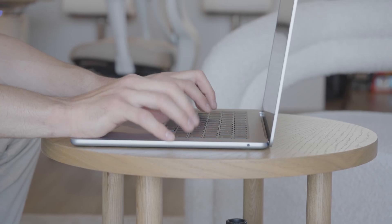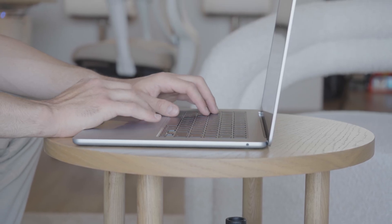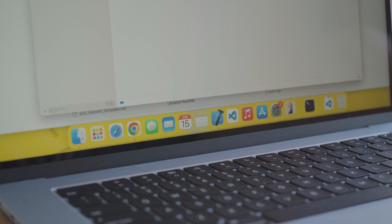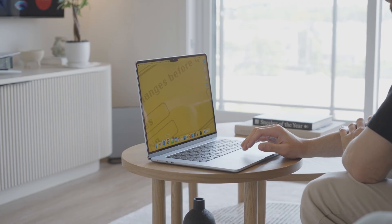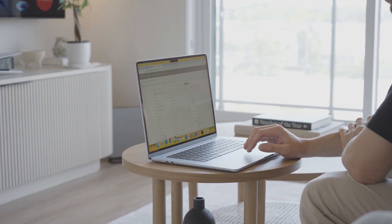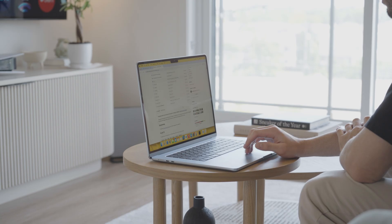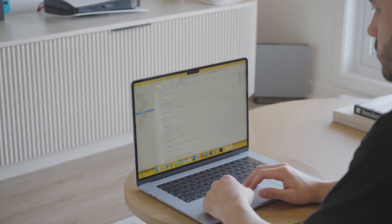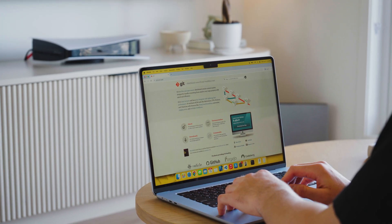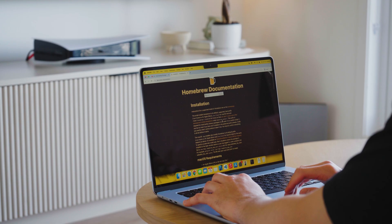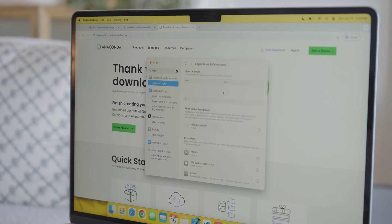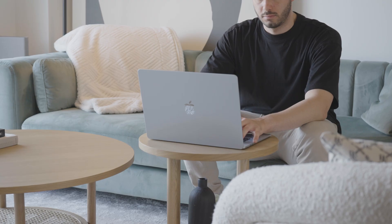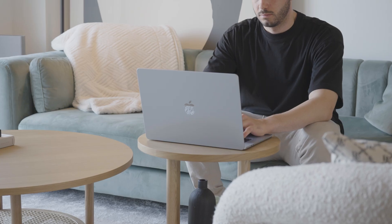Before starting, I want to go over how I've set up the MacBook so you have an idea of what's installed. I've set up Google Chrome as my default browser, VS Code and Xcode as code editors, and also Git, Homebrew, and Anaconda as the Python package manager. I've also disabled all software running at startup to make sure nothing is unnecessarily open in the background.